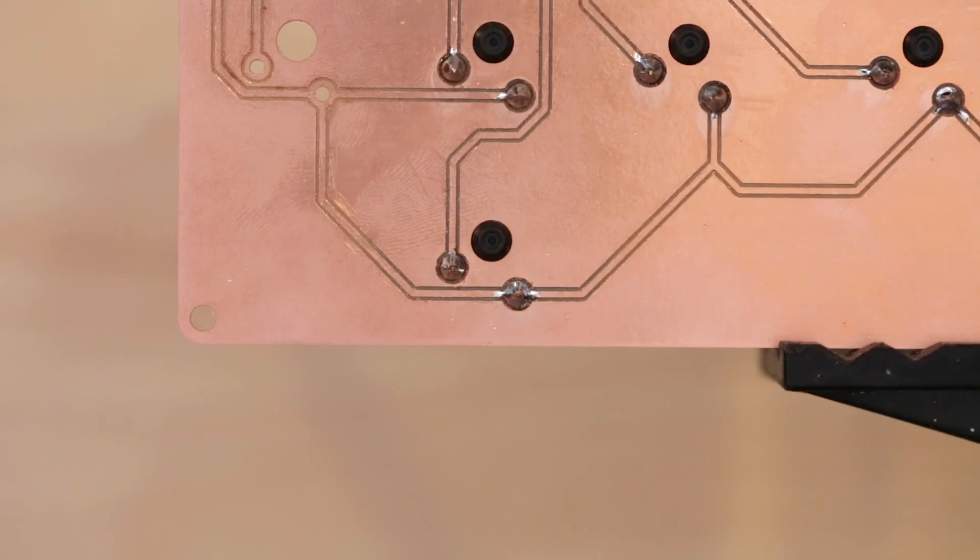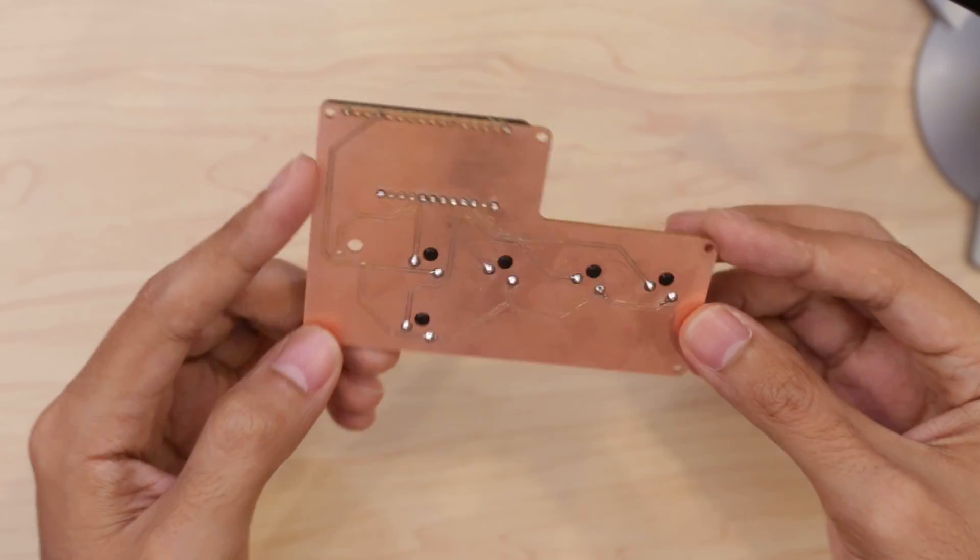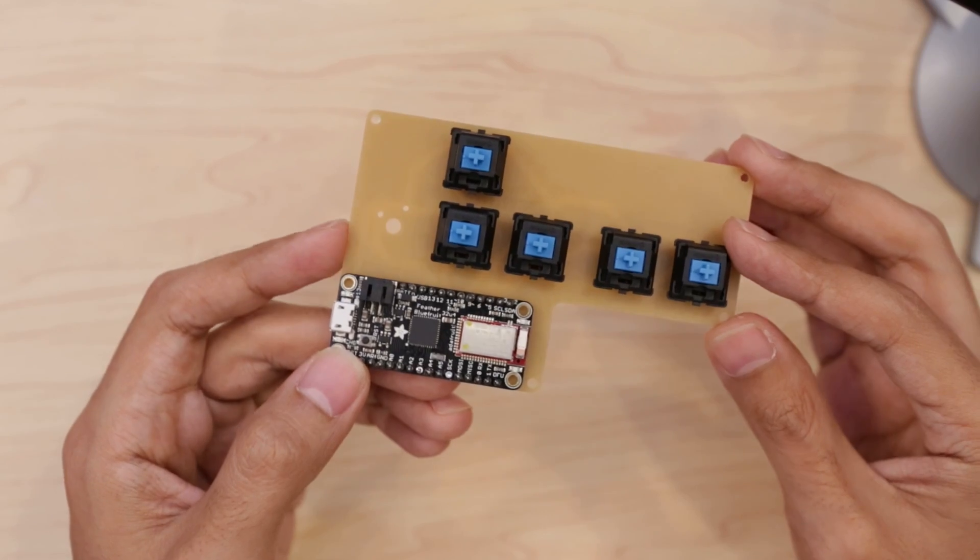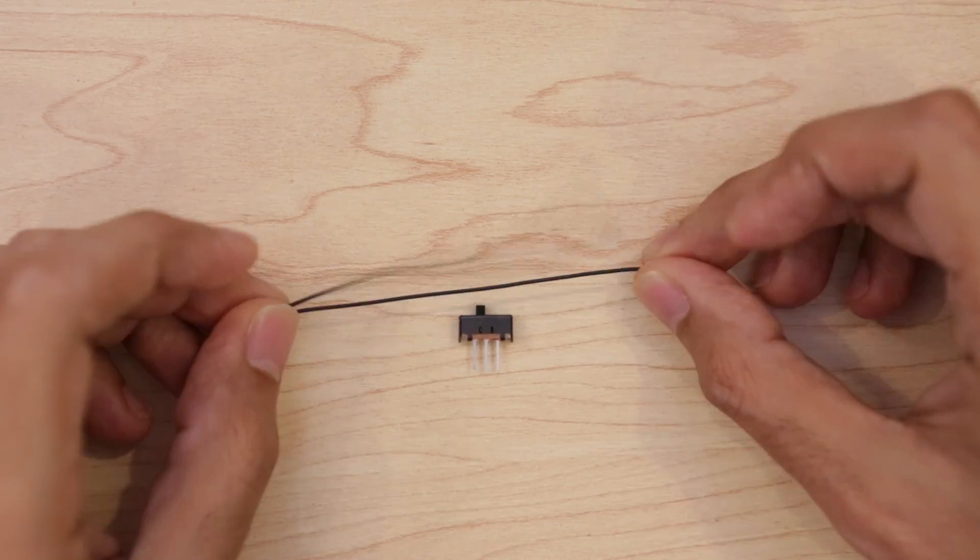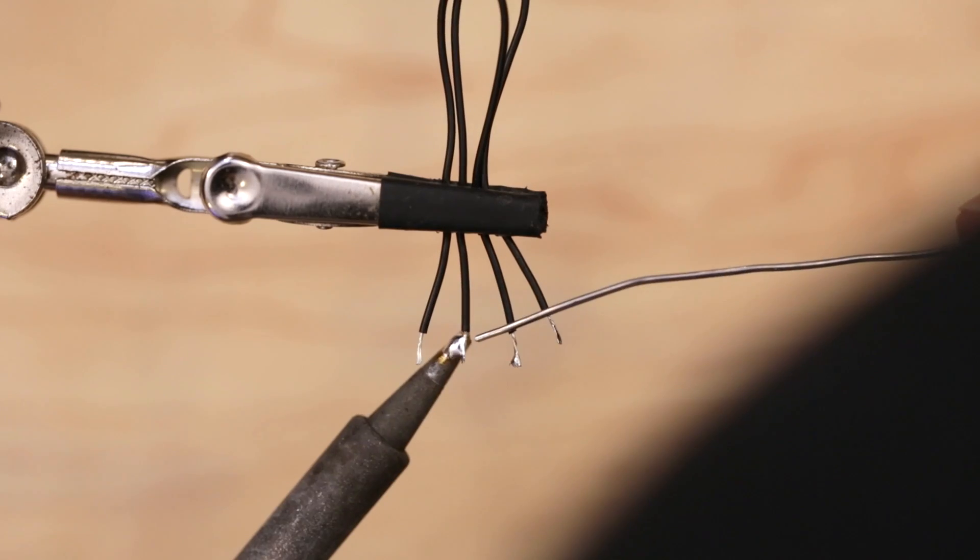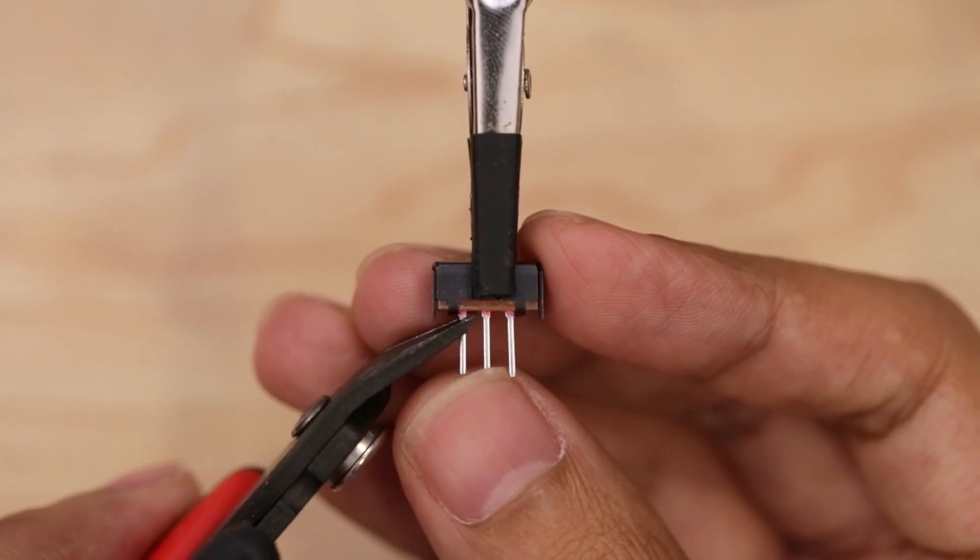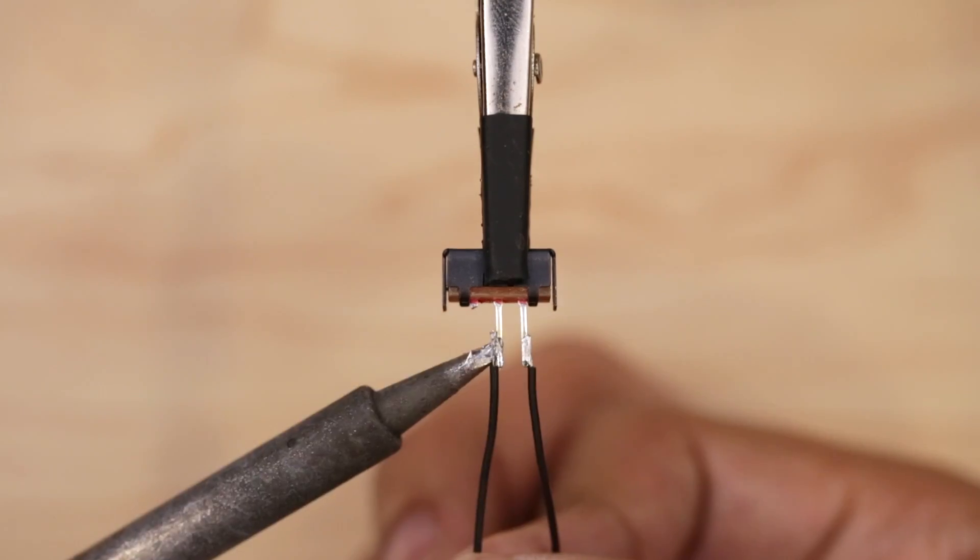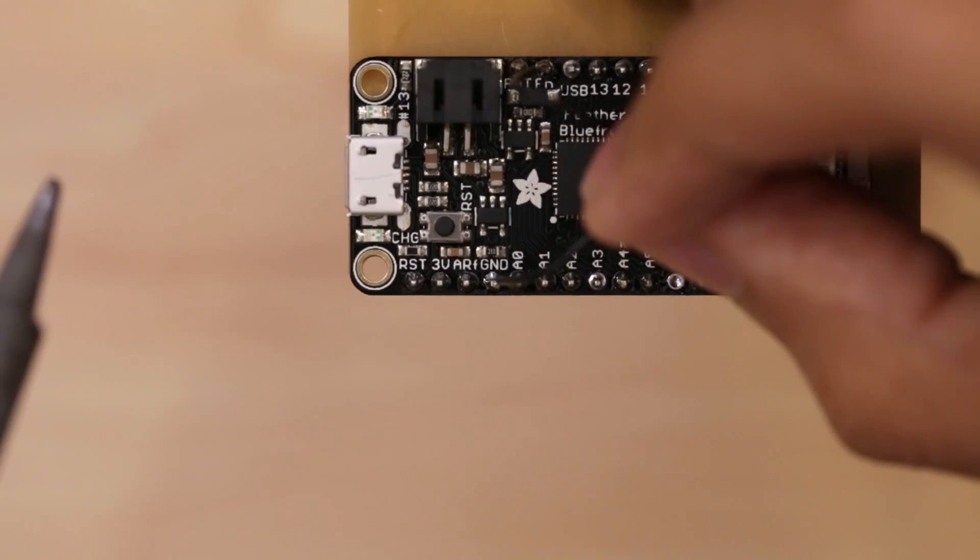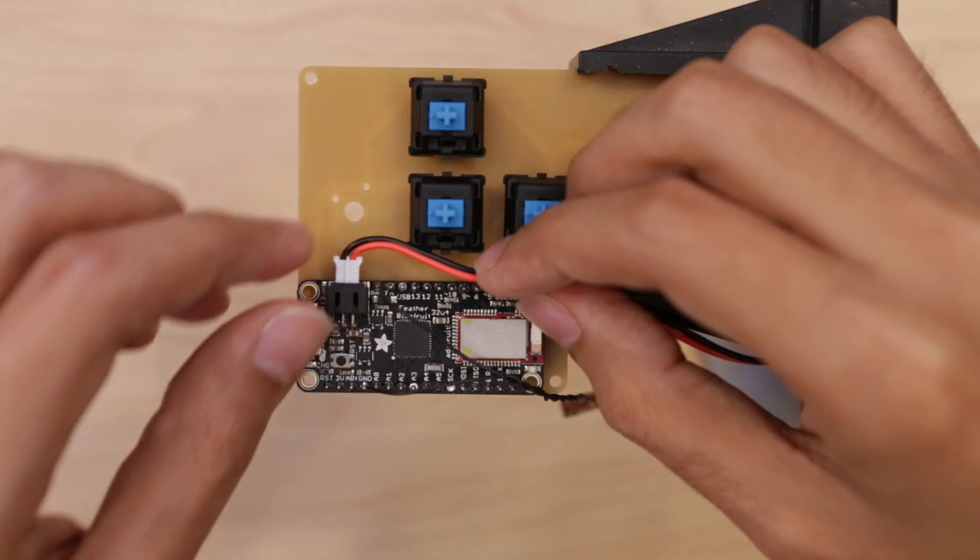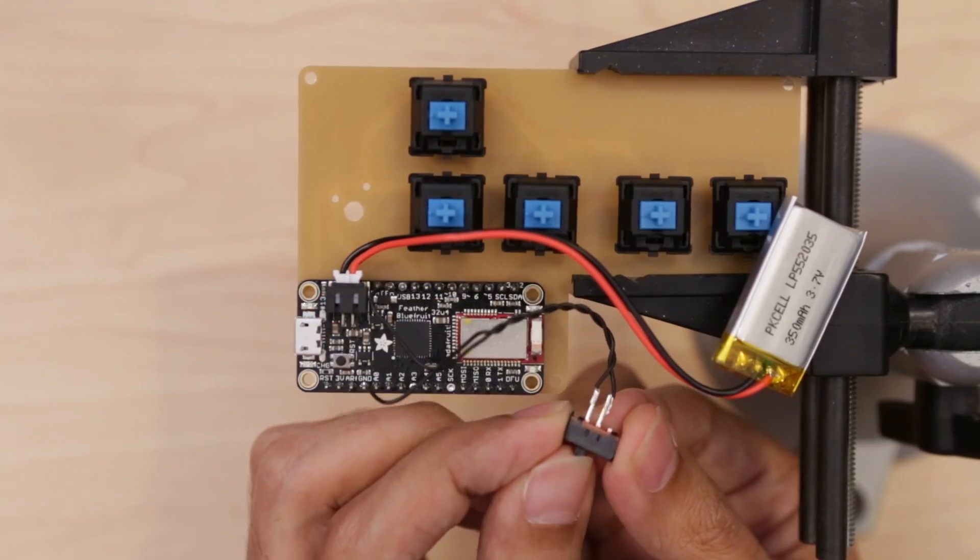But before soldering the last switch, I need to connect the LiPo battery and wire in a slide switch so I can power the circuit on and off. I'll need two wires to connect the slide switch to the Adafruit Feather. I used wire strippers to remove insulation from the tips and tinned them by adding a bit of solder. I only need two of the three leads on the slide switch. Then I can tin and solder the two wires to the leads. I hooked up one wire to ground and the other to the enable pin on the Adafruit Feather. Plug in the LiPo battery and now I have a switch that can power the circuit on and off.